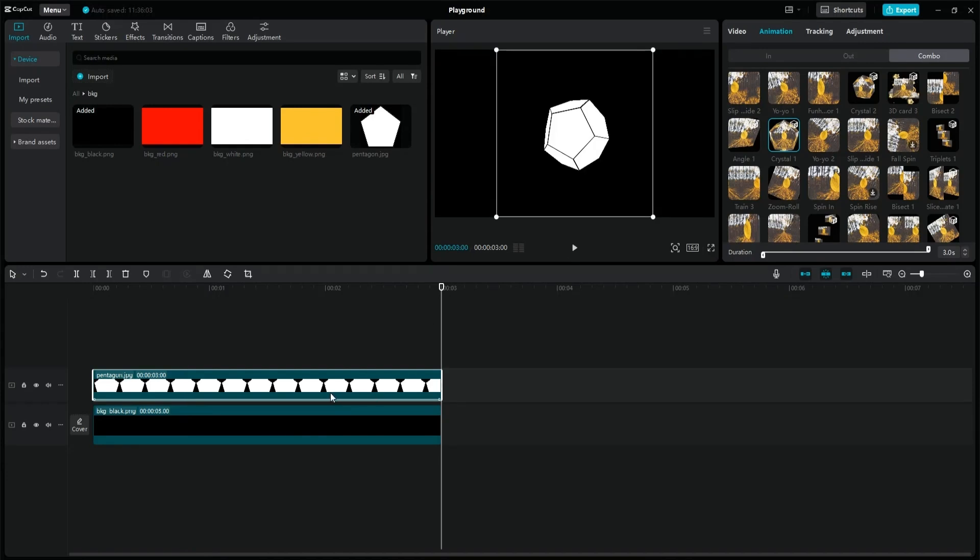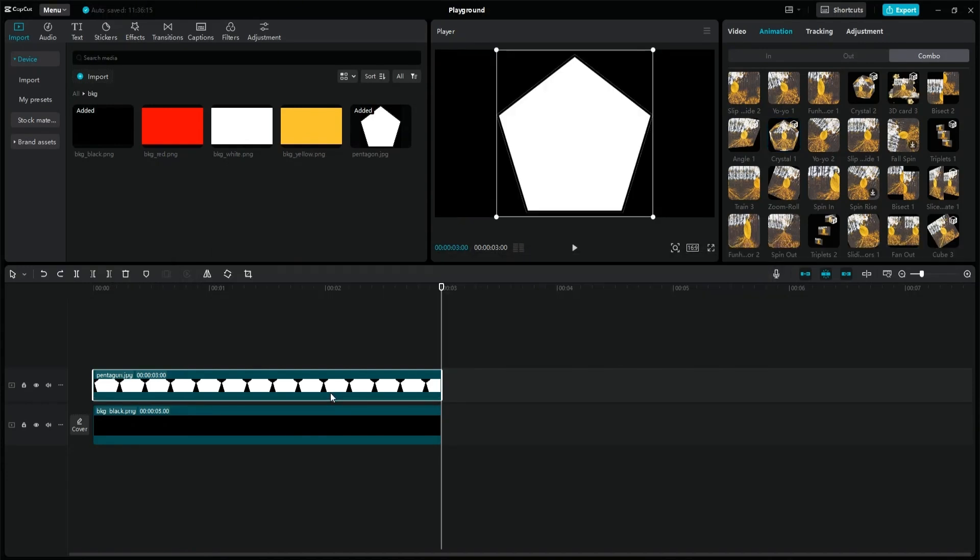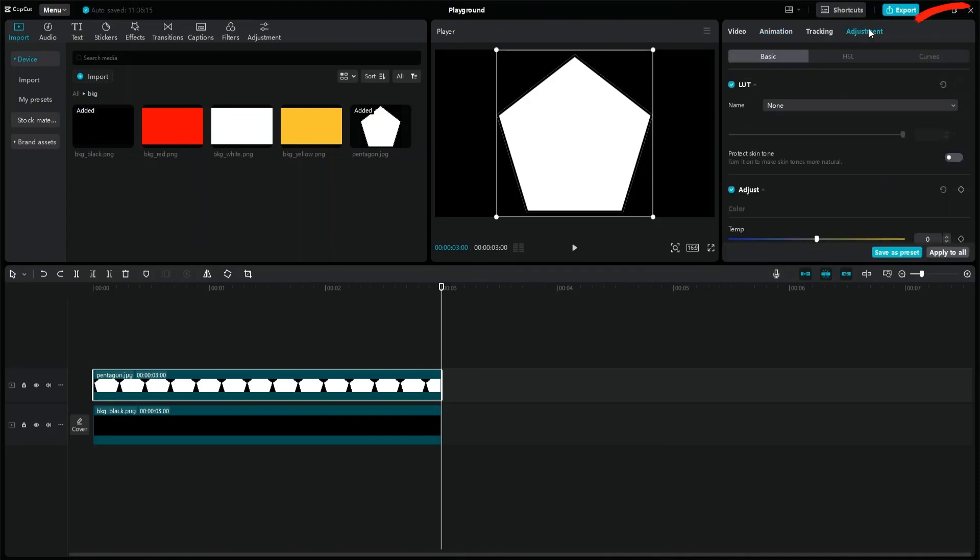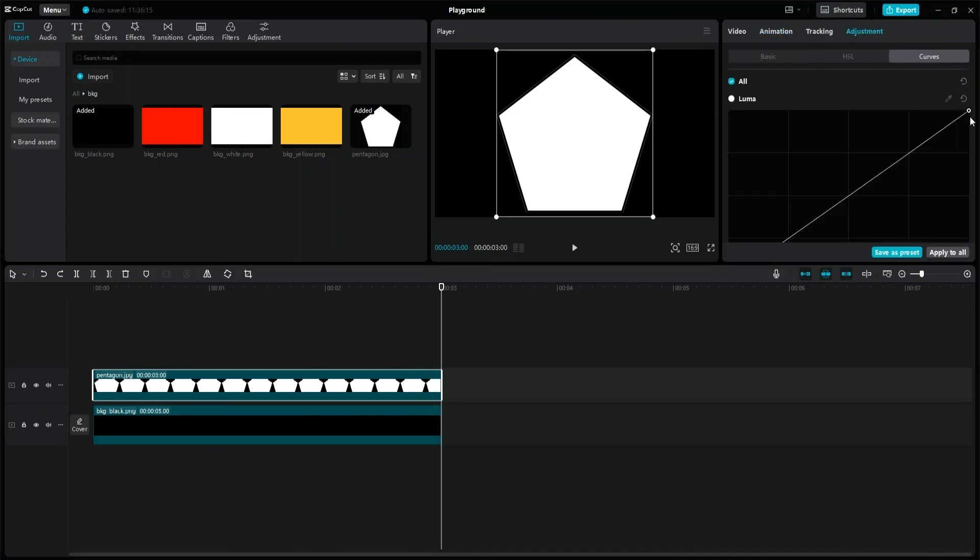Undo the compound clip. Go to adjustments, curves, and reverse the luma values to get a black crystal with white lines.